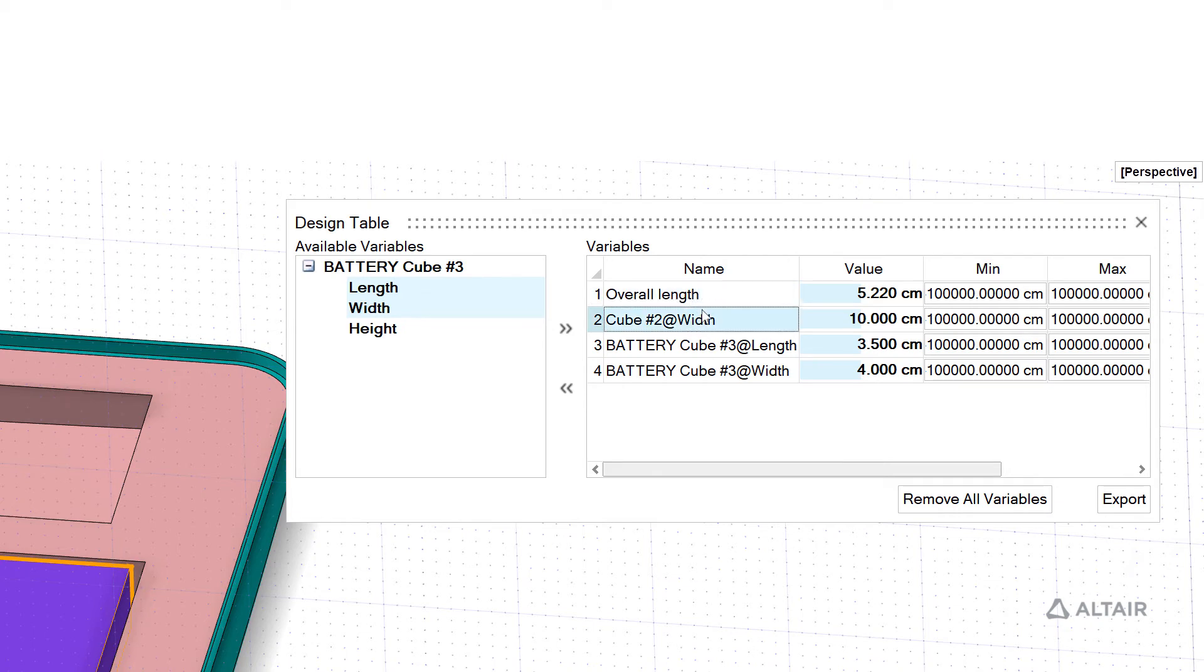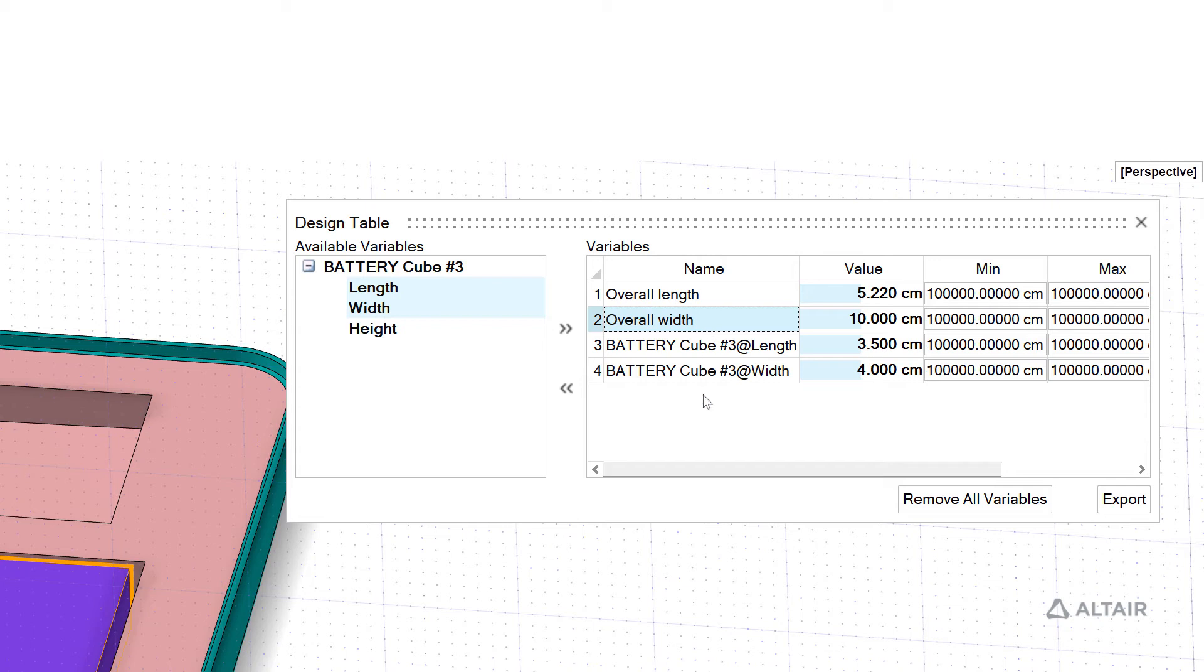And change this one to overall width. You can see it reads in the initial values. I can make changes there. I also can come in here, this is where you can set your min and max, so I can say this can't be below four or above seven.